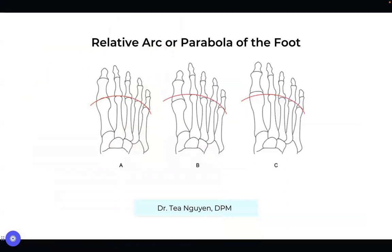To understand the foot is to understand its architecture. There is a relative arc or parabola of the foot that allows it to adapt to different terrains. The foot has 26 bones and a multitude of joints, and it's important to understand that one single joint, if it's off, will influence everything else. This shows what the relative parabola of a normal foot structure looks like — all of the metatarsals are not exactly aligned straight, there's a little curvature. This is what we want to maintain if we're ever looking to do surgery.